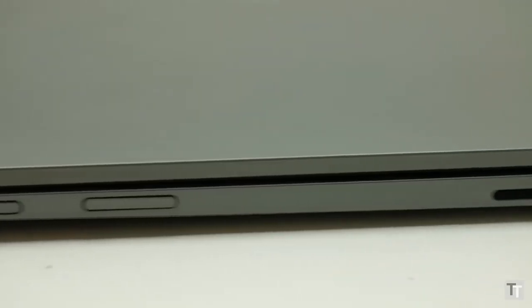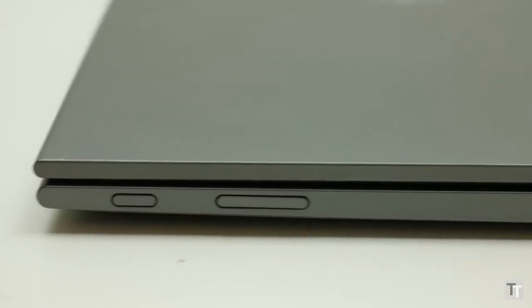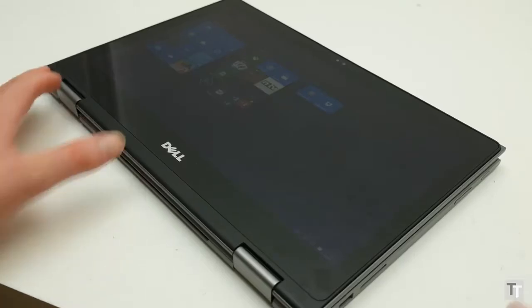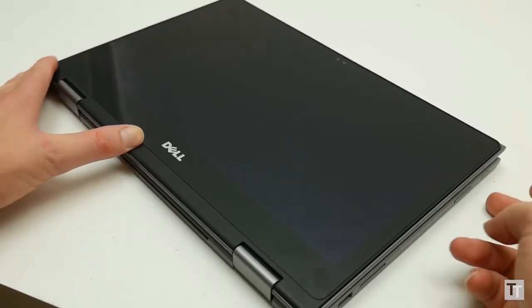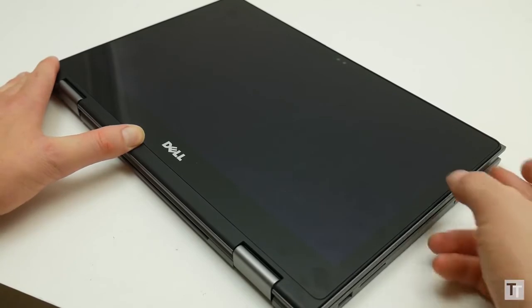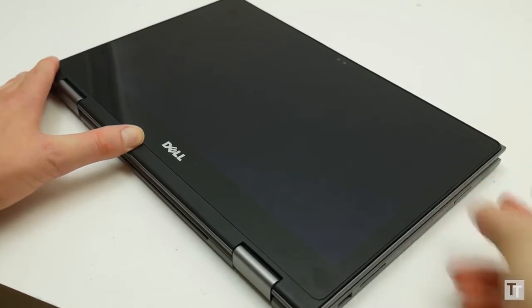Joining them on the sides is the power button and a volume rocker. These allow you to lock and unlock the screen and adjust volume even when the laptop is in tablet mode.